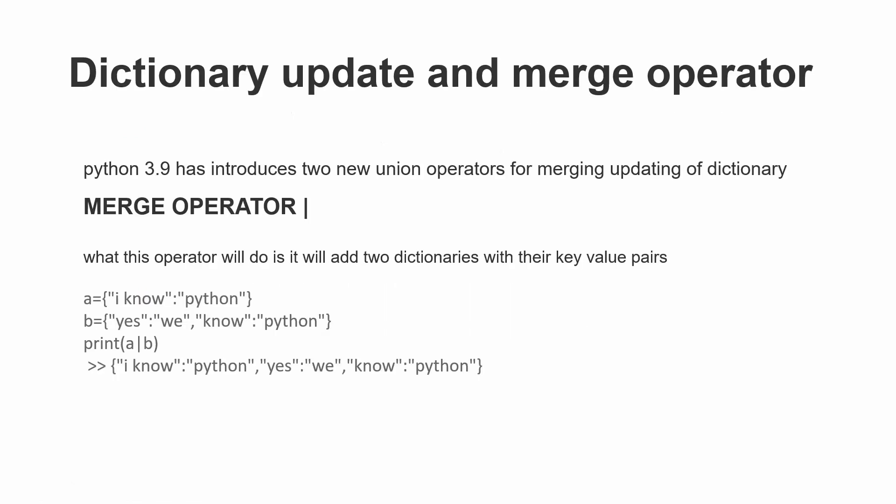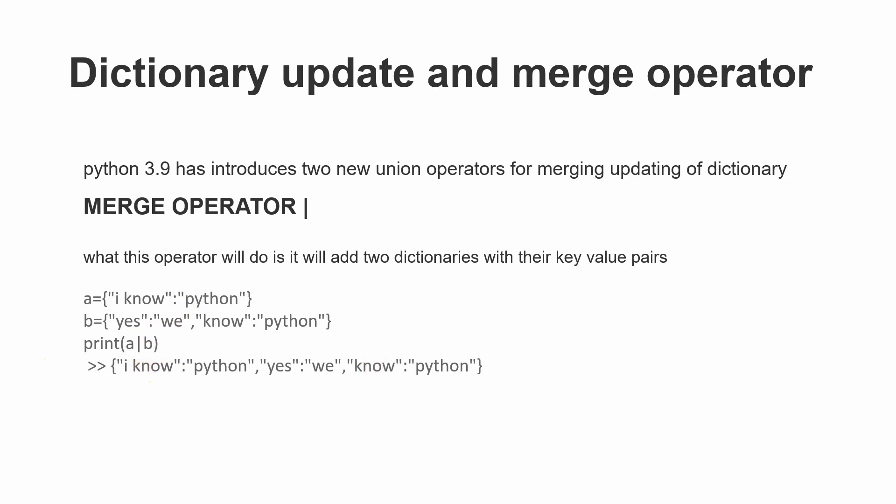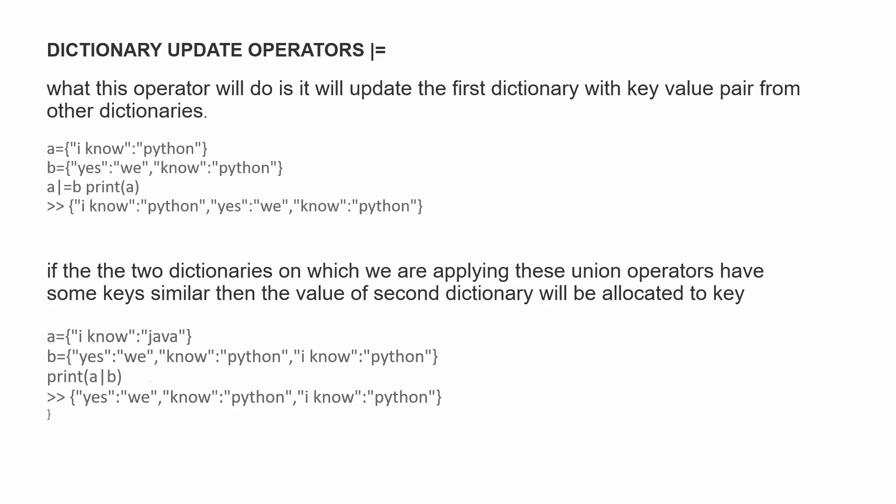update and merge operators. Python 3.9 has introduced two new union operators. The first is the merge operator, which is the pipe operator. If we have dictionary A and dictionary B and use this pipe operator, we can merge these two. For example, 'I know Python' plus 'yes we know Python' gives us 'I know Python yes we know Python' - these two are merged.